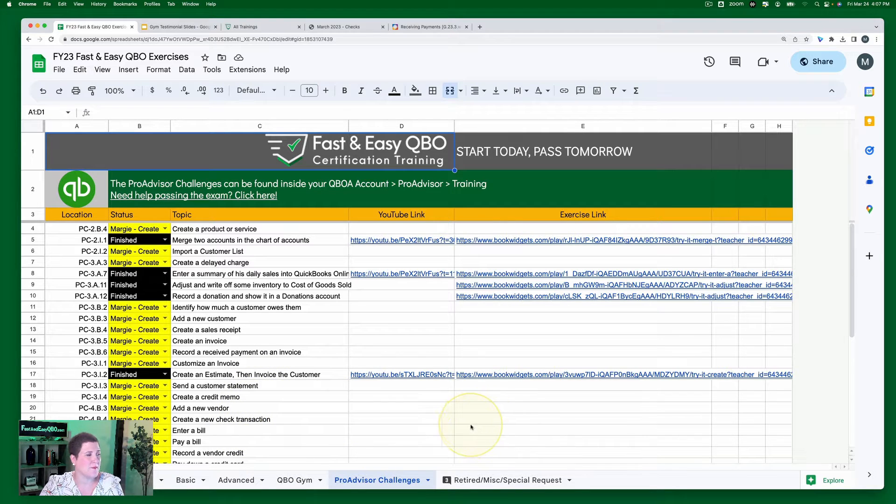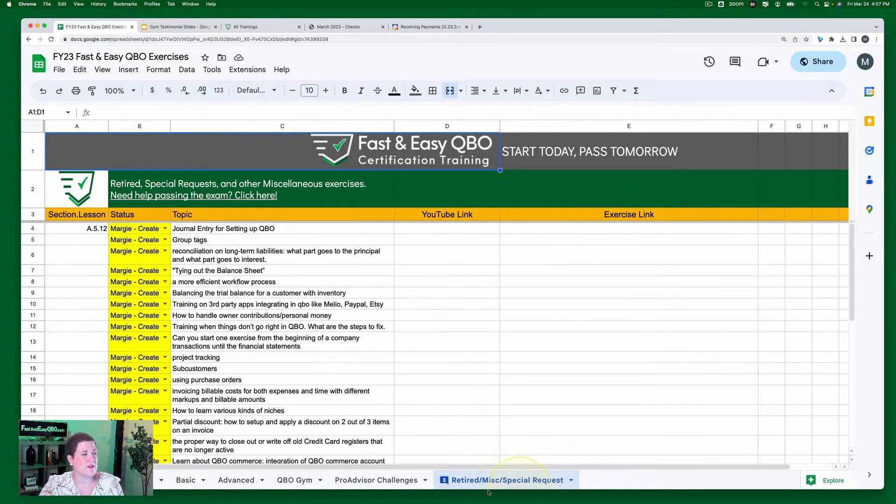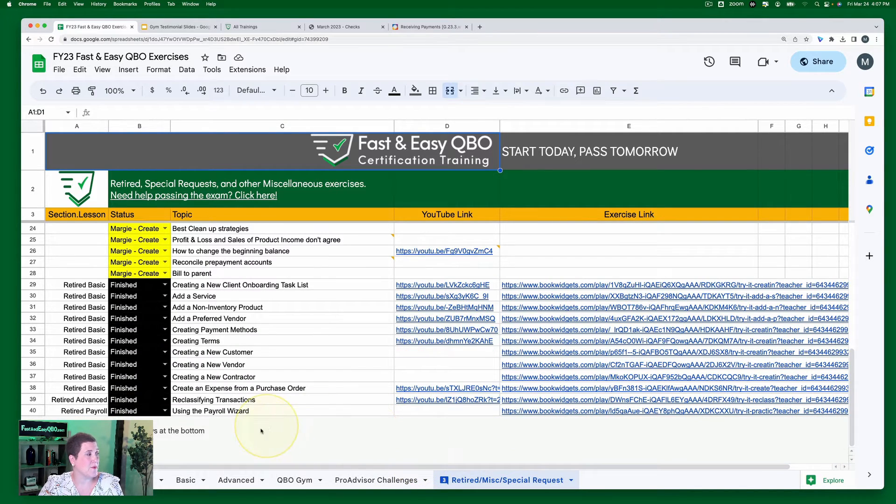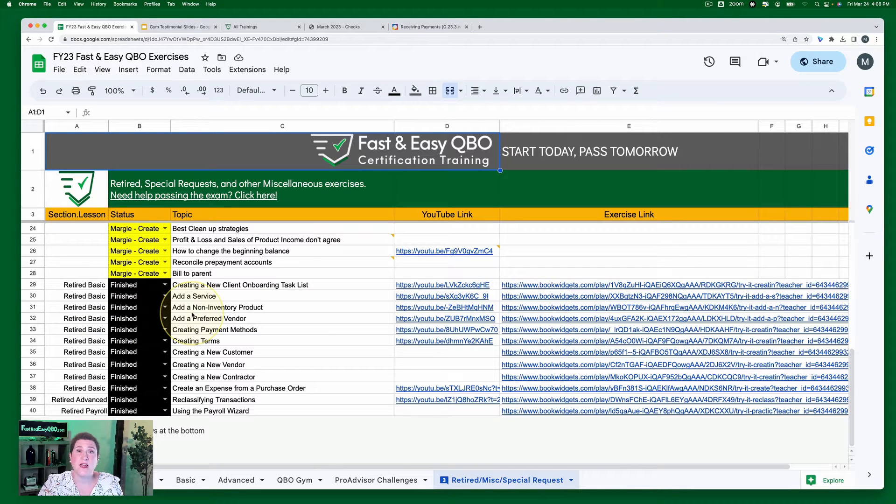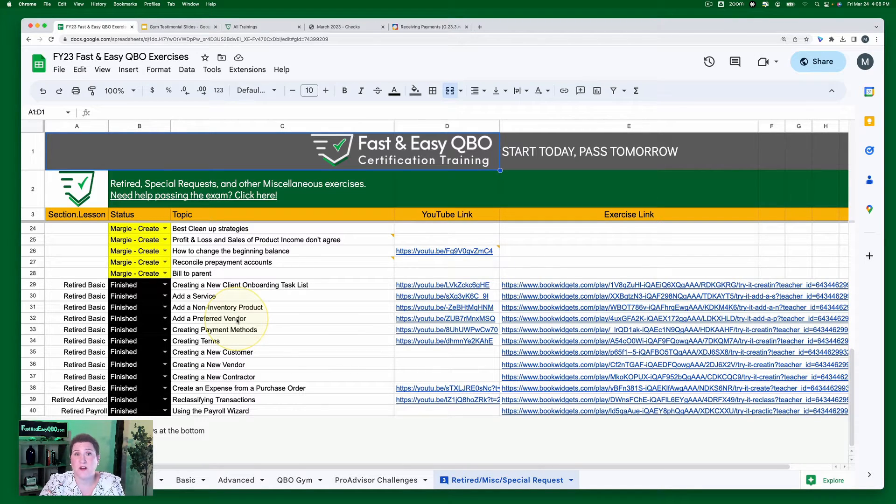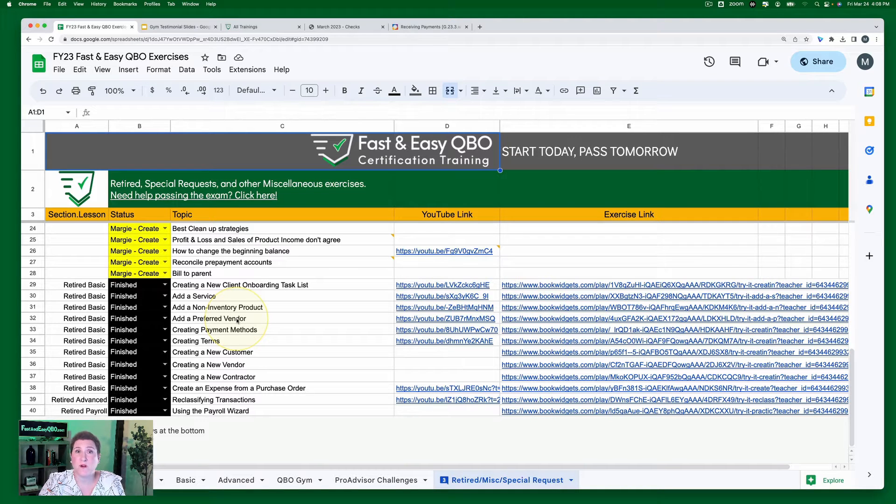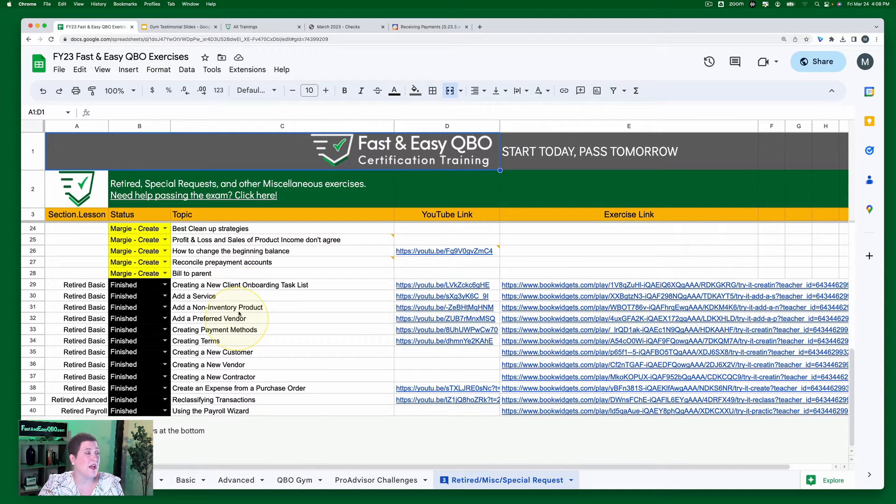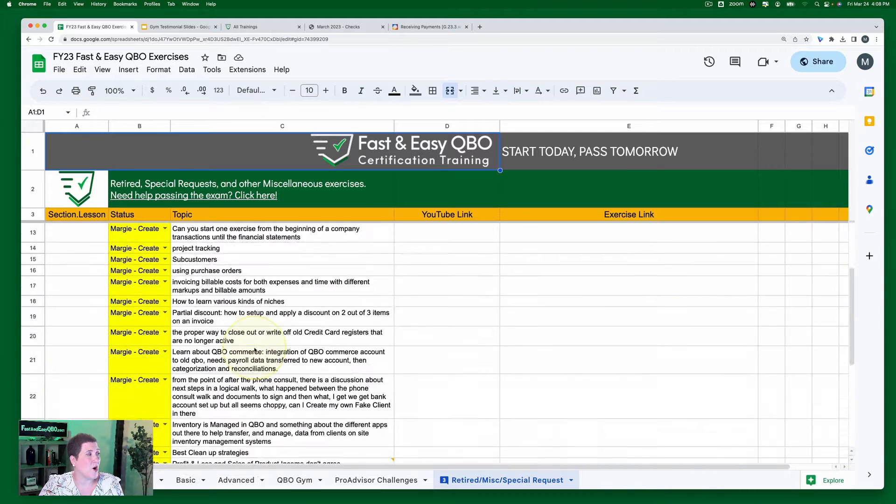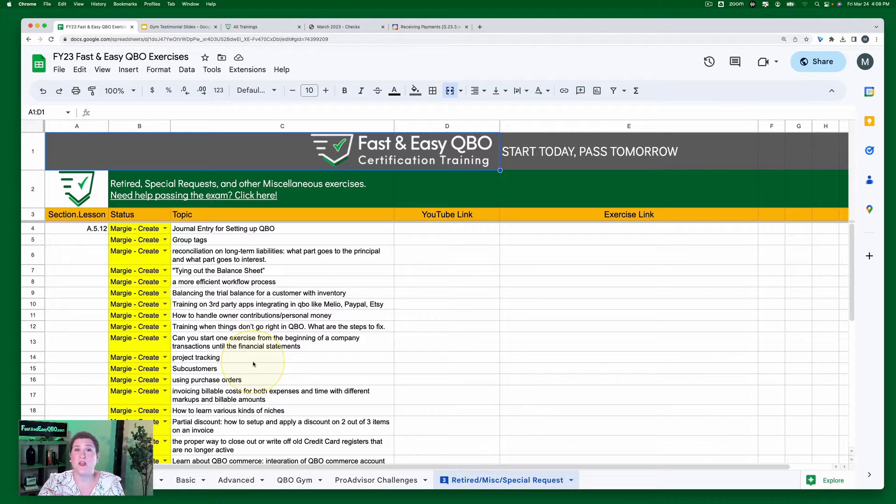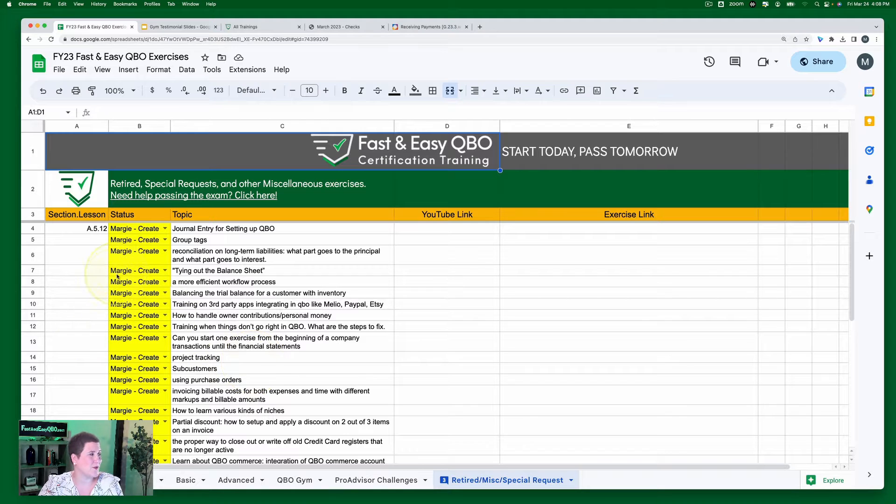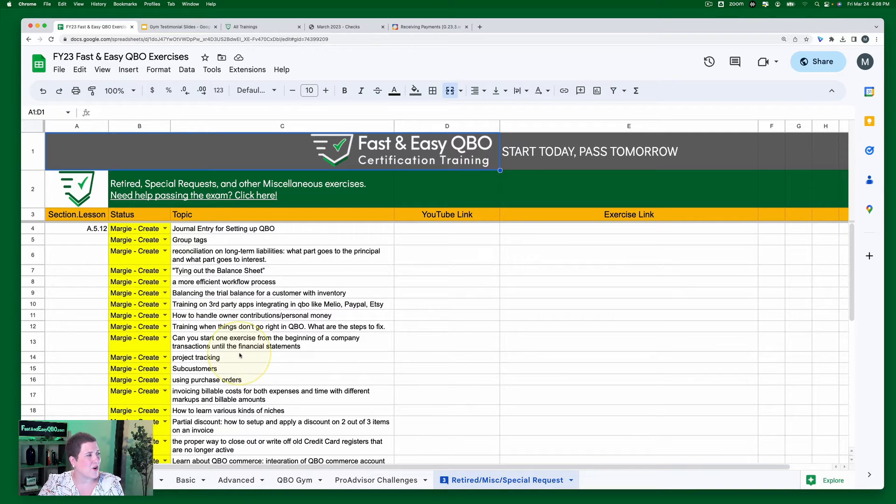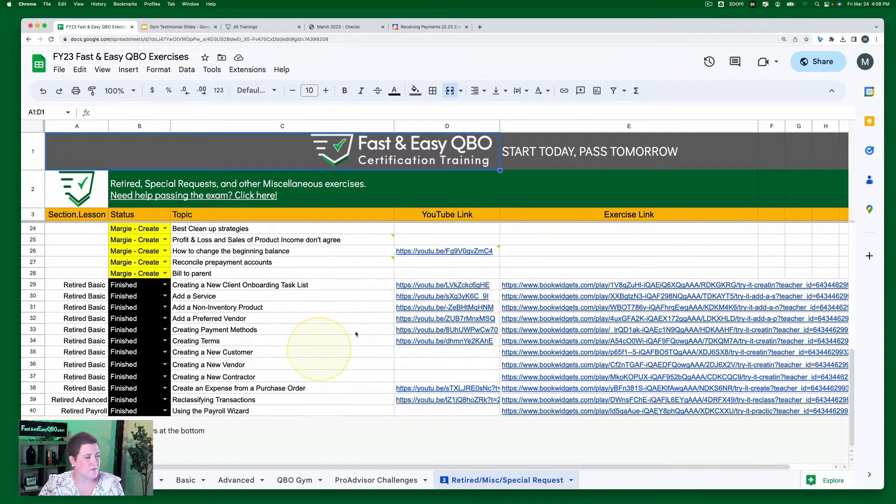Then we have a tab here that says retired, miscellaneous, and special request. If I scroll to the bottom here, these are the ones that are retired so that means that it's information that you previously were tested on in earlier versions of the test but you're no longer tested on them. And then also here are the ones that people have requested, so as part of your membership in the locker room then you can request exercises and we'll put them on our list.